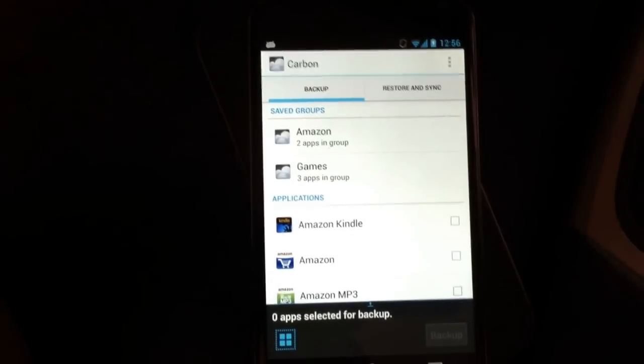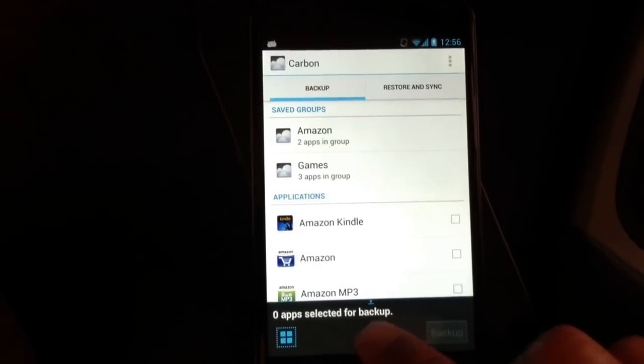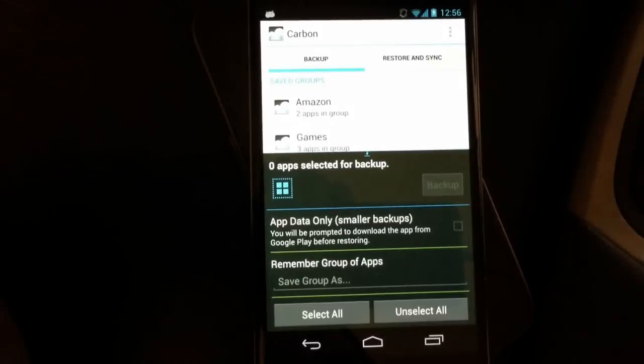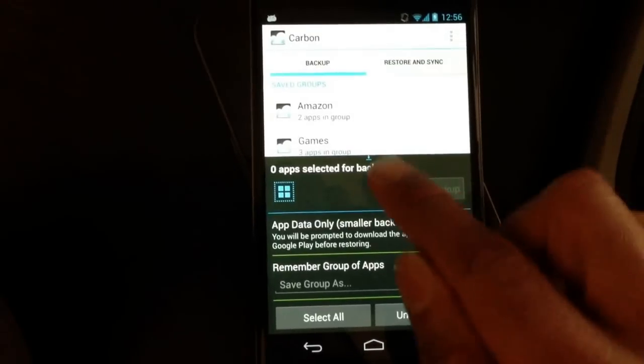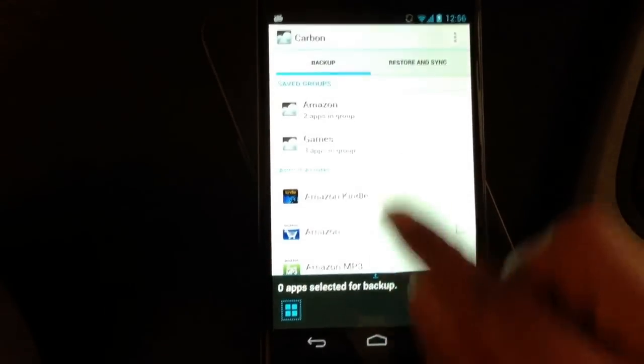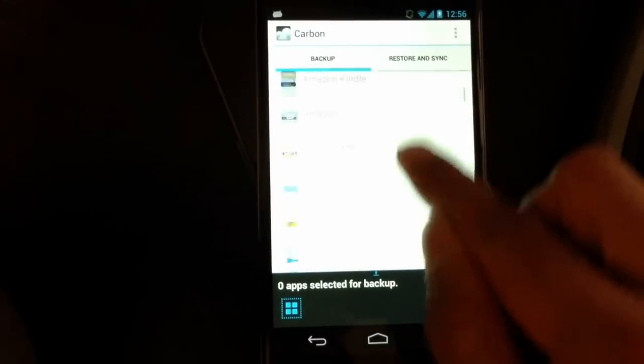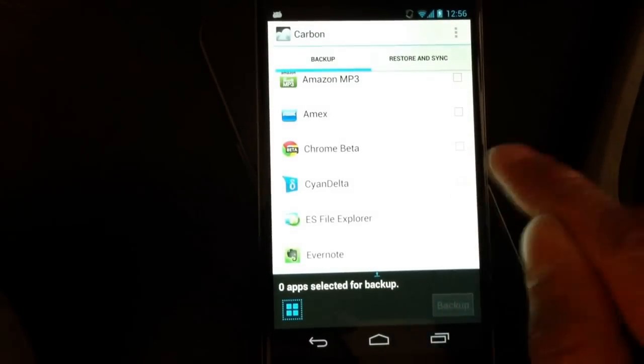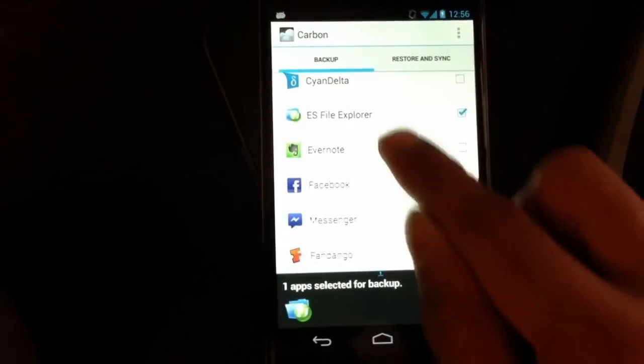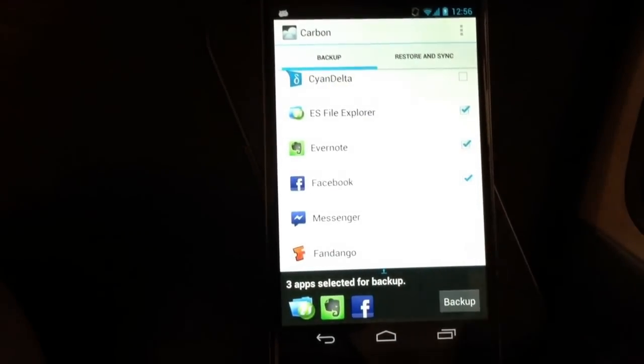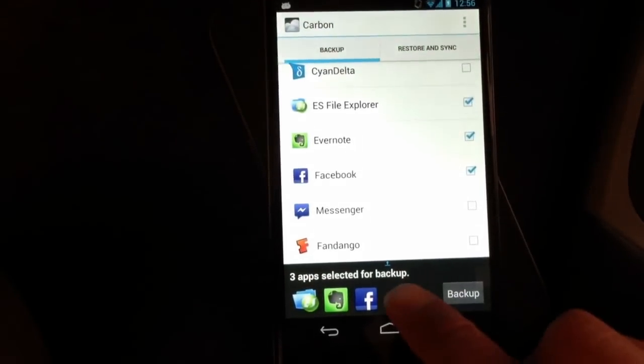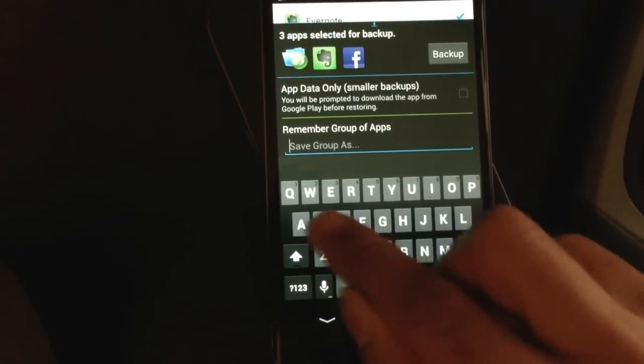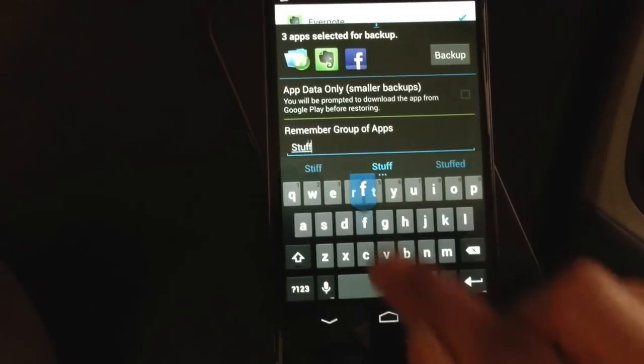And to create a batch, what you do is just slide this guy up, and you'll see a new menu. So let's select some stuff first. Let's select these three apps, slide this up, call it Stuff.